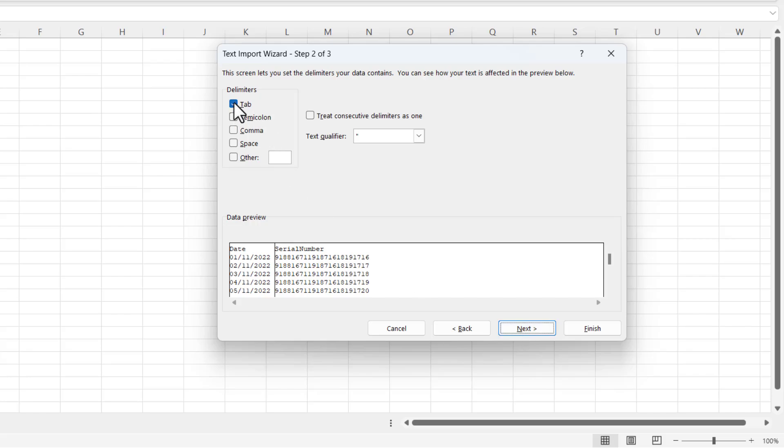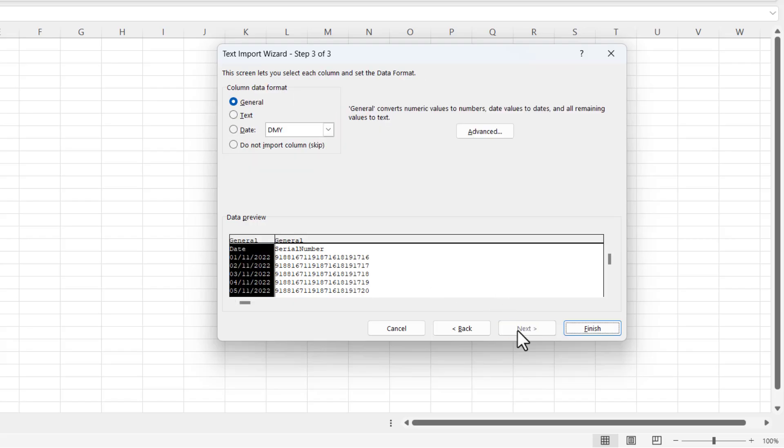The text is delimited by a tab, so I'll leave delimited selected there. Next. Tab has already guessed it. You can see that it's correctly separated the columns in my preview there. Next.